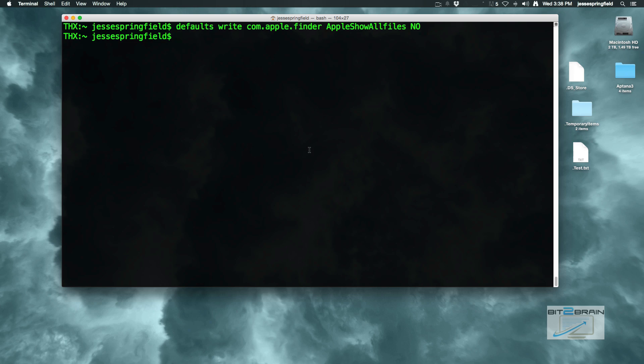It didn't work. Why didn't it work? Because this is case sensitive and I screwed this up. See how easy it is to screw this up. That's why creating aliases are great.